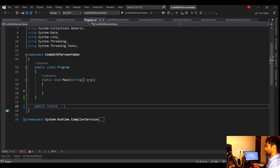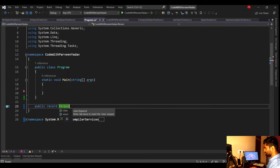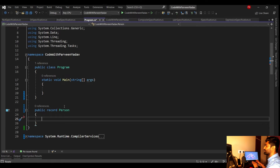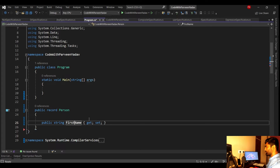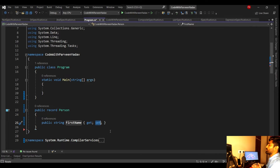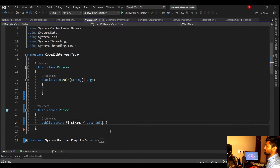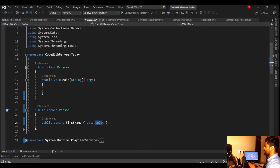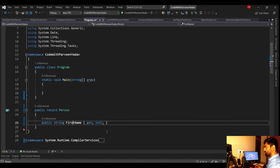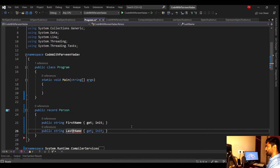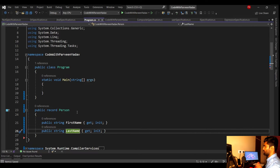We use the record keyword and give it the name 'Person'. Similar to what you'd do in a class, I'll add a property: public string FirstName, and instead of set, I'll use init. This is the default behavior of record — when you declare a property, it uses get and init (initialize). Let's add one more property: LastName. That's the first way to write a record.